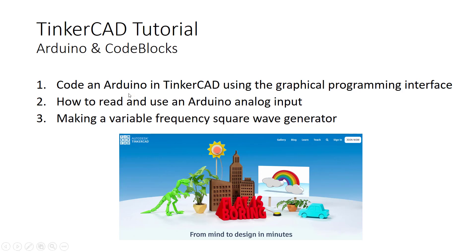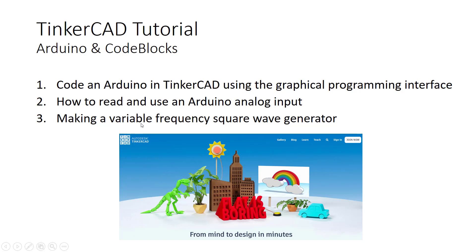There is a symbol for an Arduino in Tinkercad and we're going to be using that and running simulations. First we'll learn how to use the analog input in the Arduino and how to read it. Based on that, we will make a variable frequency square wave generator with the Arduino.